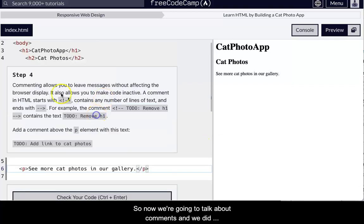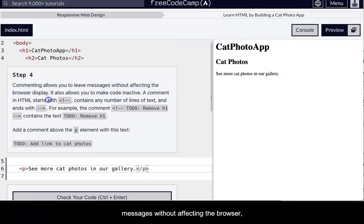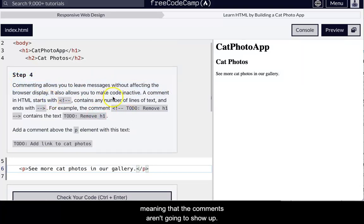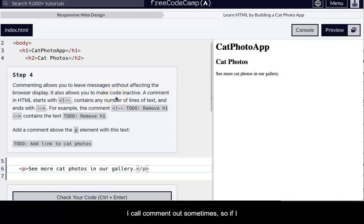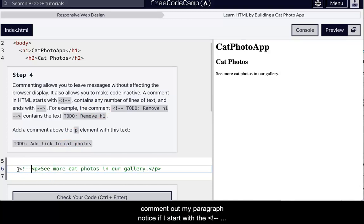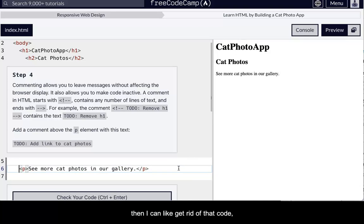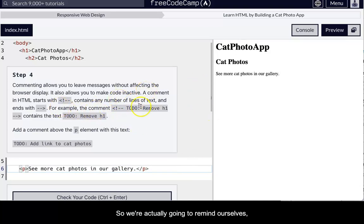So now we're going to talk about comments, and we did commenting. It allows you to leave messages without affecting the browser display, meaning that the comments aren't going to show up. I call comment out sometimes. So if I want to test something, I can comment around it. So if I comment out my paragraph, notice, if I start with the open arrow, exclamation point, dash, dash, and then at the end of it, dash, dash, closing arrow, then I can get rid of that code, and I can test it.